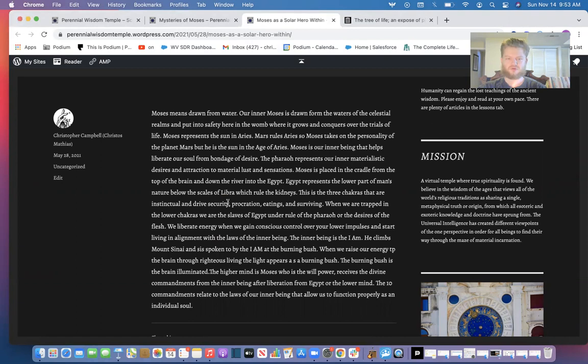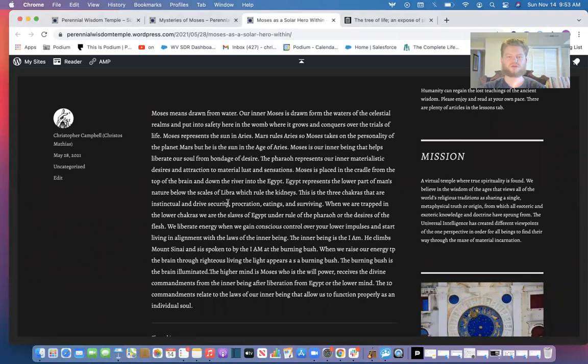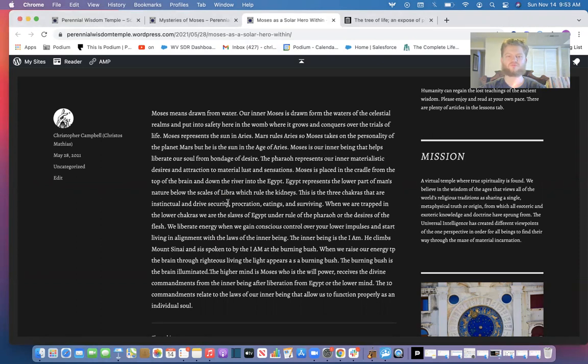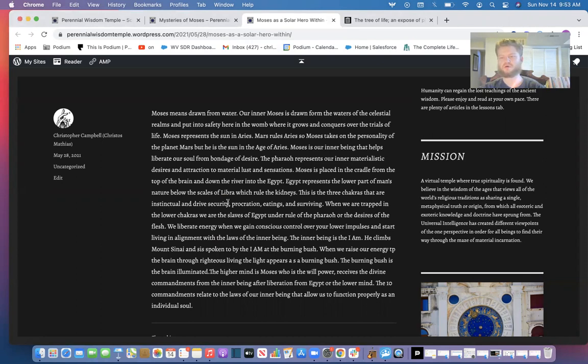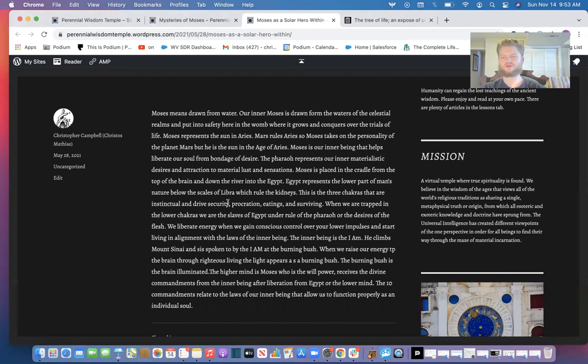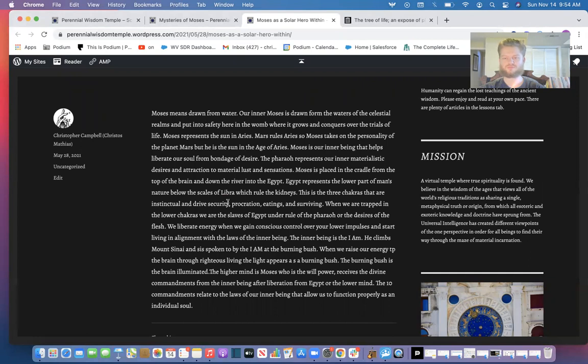Moses represents the sun in Aries. Mars rules Aries so Moses takes on that personality of the planet Mars, but he is the sun in the age of Aries. Inside of us metaphysically, Moses is our inner being that helps liberate our soul from bondage of desire. The pharaoh represents the inner materialistic desires and attractions to material lust and sensations. So essentially we're talking about King Herod or the Egyptian pharaoh—it's talking about the ego that dominates our persona, the animal nature, all the desires of the flesh. This is considered Egypt, which is below the kidneys, below the scale or below the law. Anything above the law is above Libra which rules the kidneys.